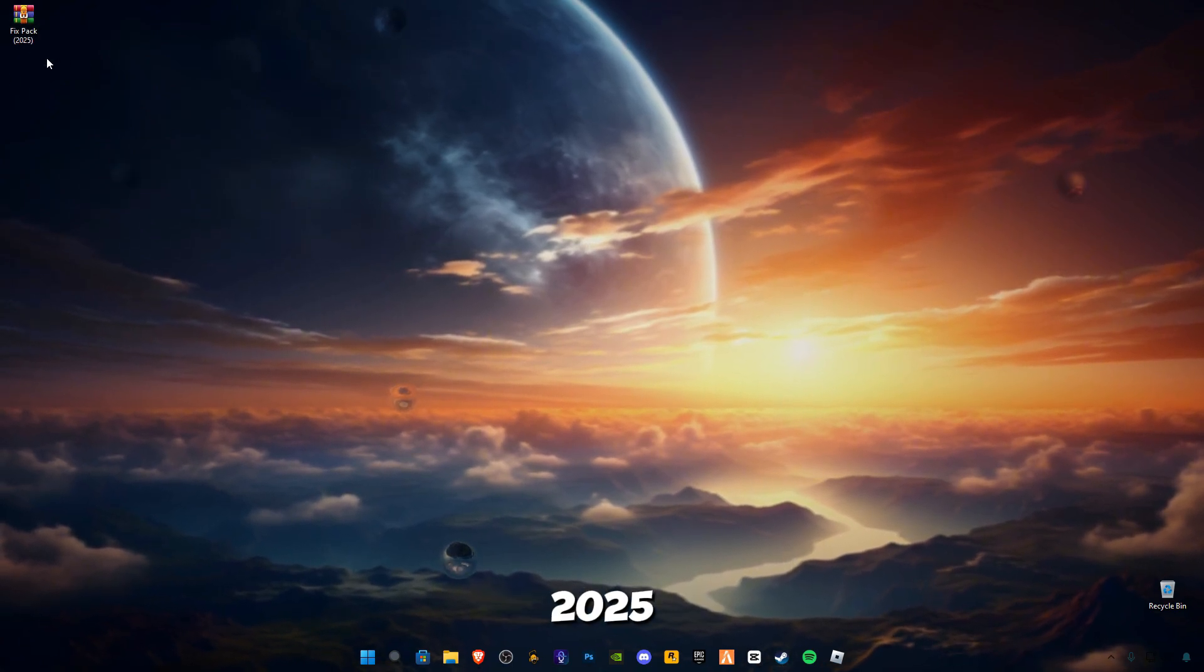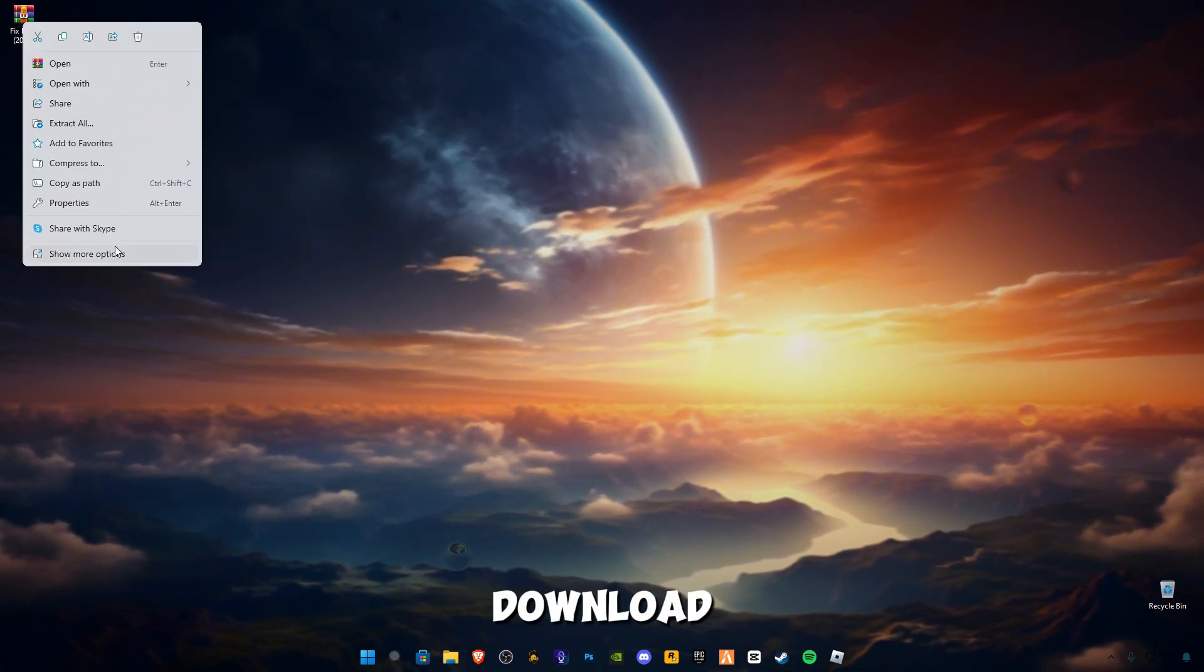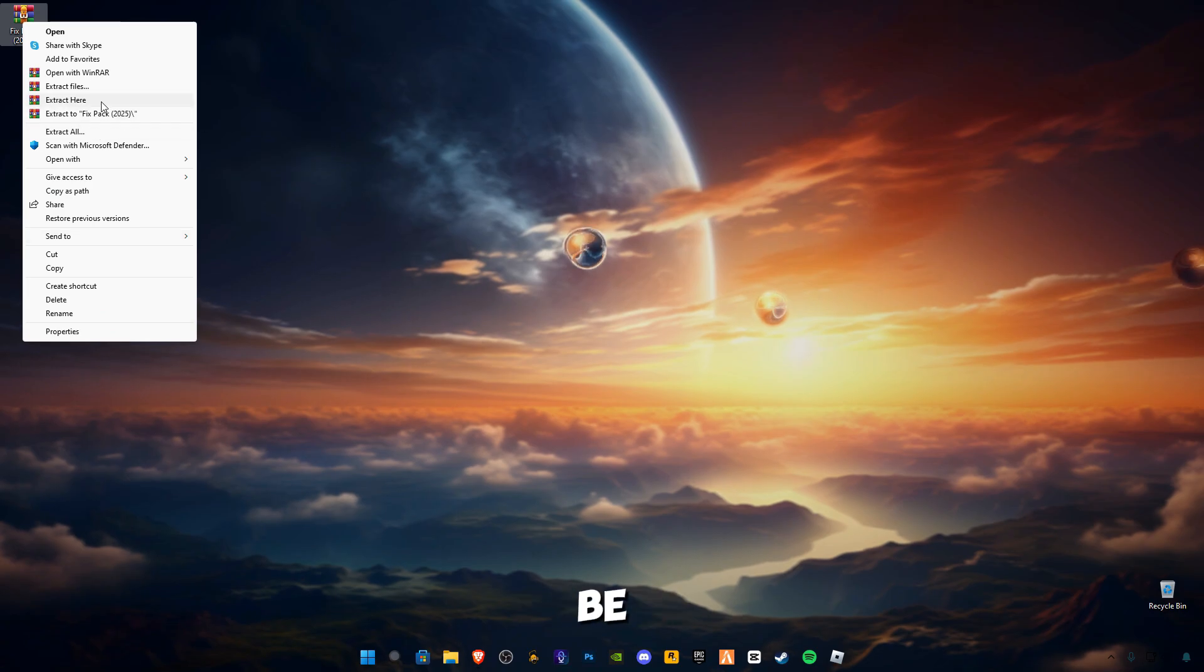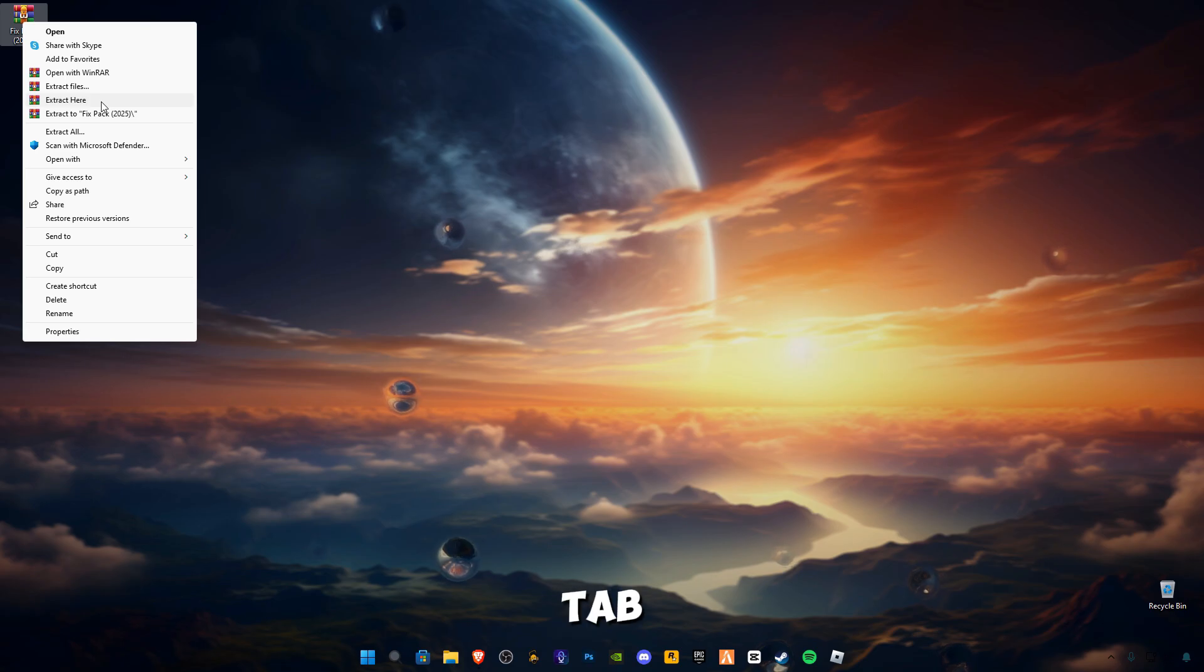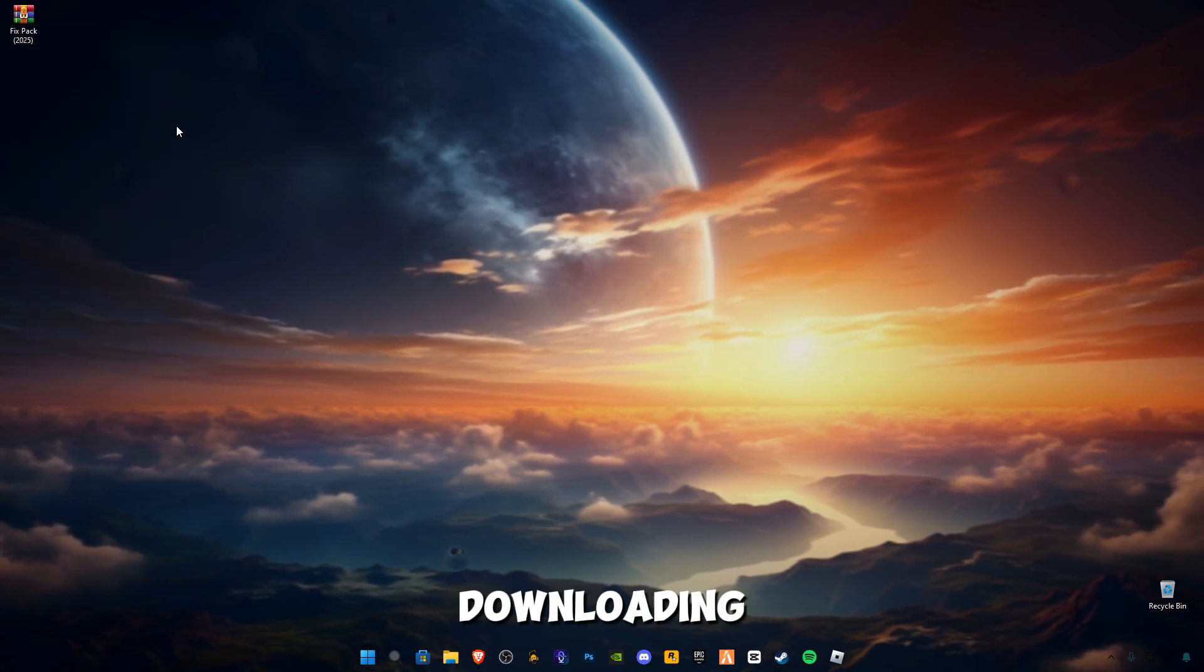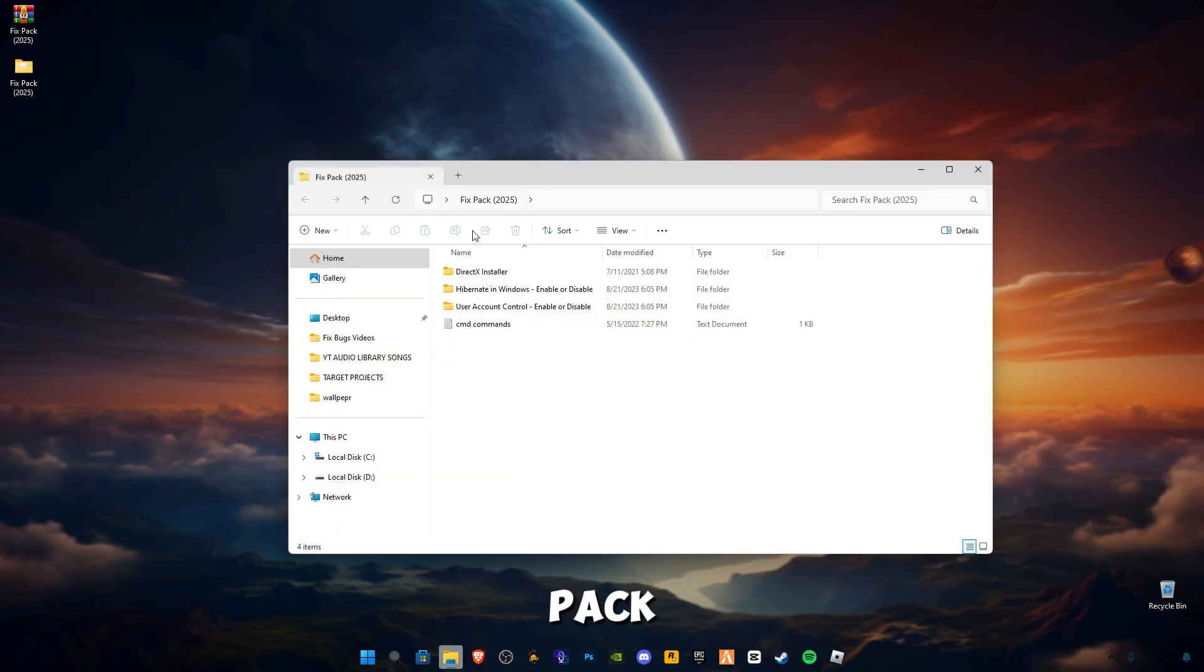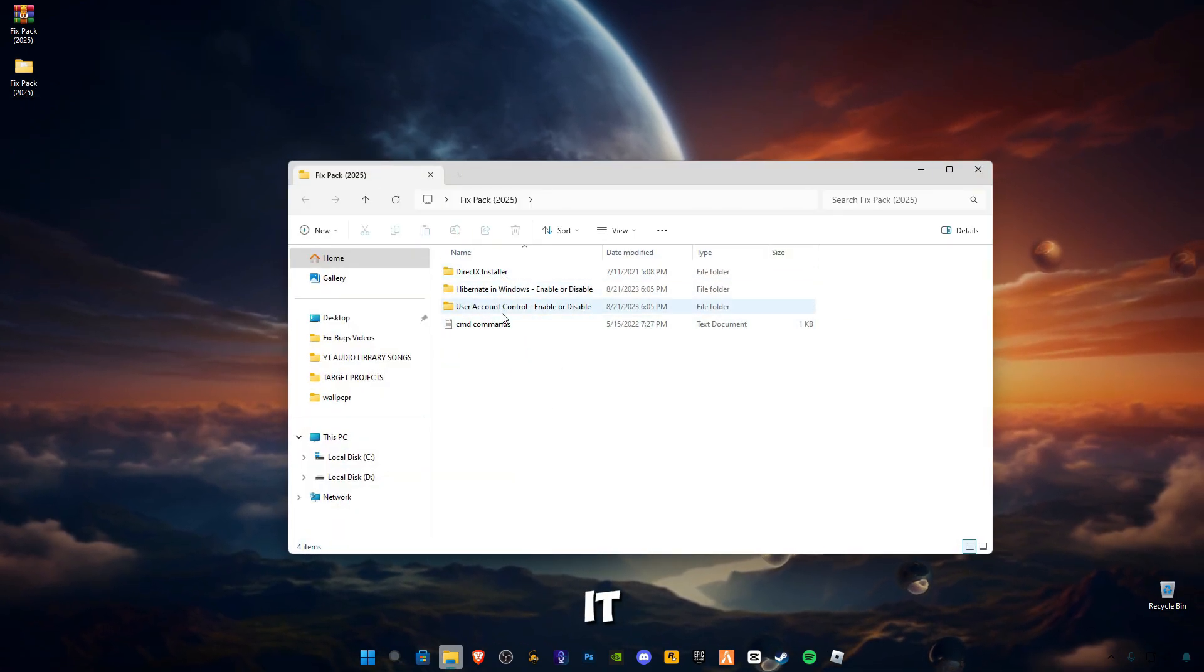There will be some ads on my website. Make sure to close all the pop-up ads which open in new tabs, and the download link will be open on the same page. After downloading it, open this pack. You will see four files in it.